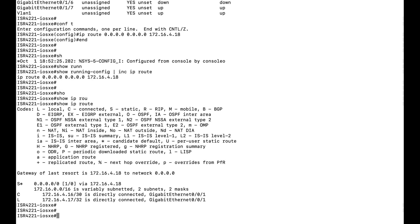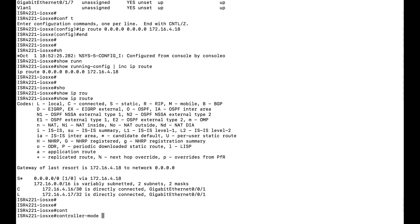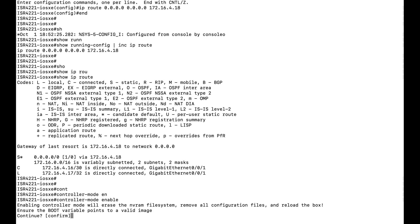To convert a normal IOS XC router to an SD-WAN IOS XC router, we need to issue the 'controller mode enable' command. Let us issue the 'controller mode enable' command and confirm it.